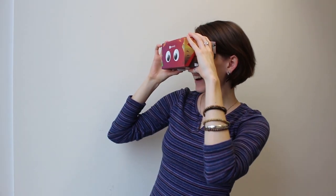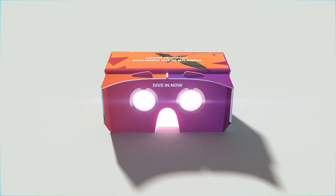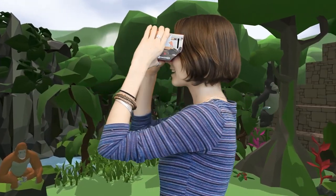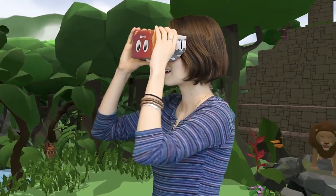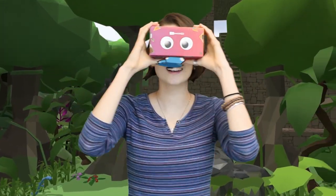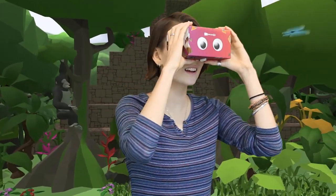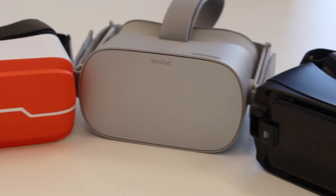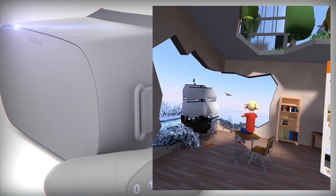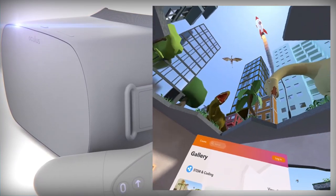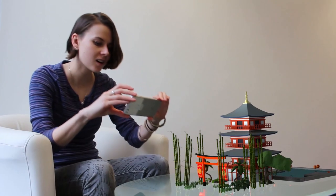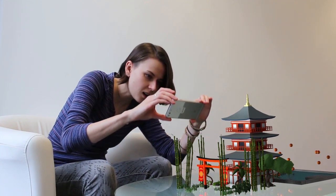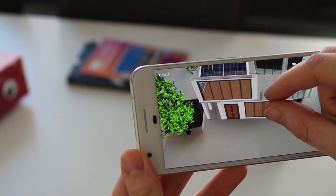But the magic really starts with AR and VR. Get immersed into your CoSpaces in VR with a simple and cheap cardboard viewer or with more advanced viewers and standalone headsets like the Oculus Go. The AR mode lets you and your students project their creations anywhere onto the real world.